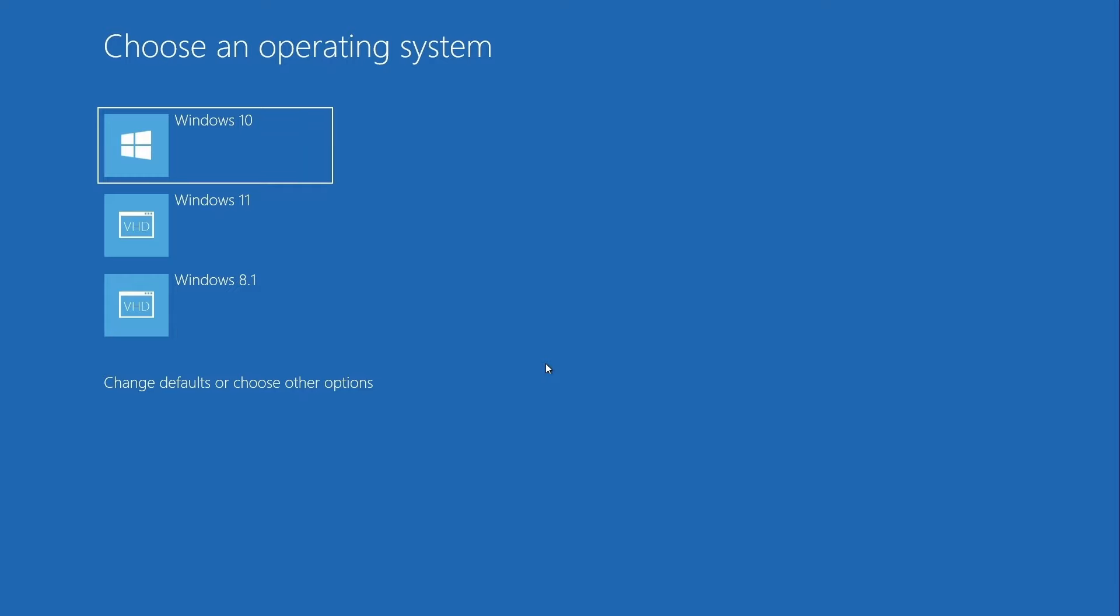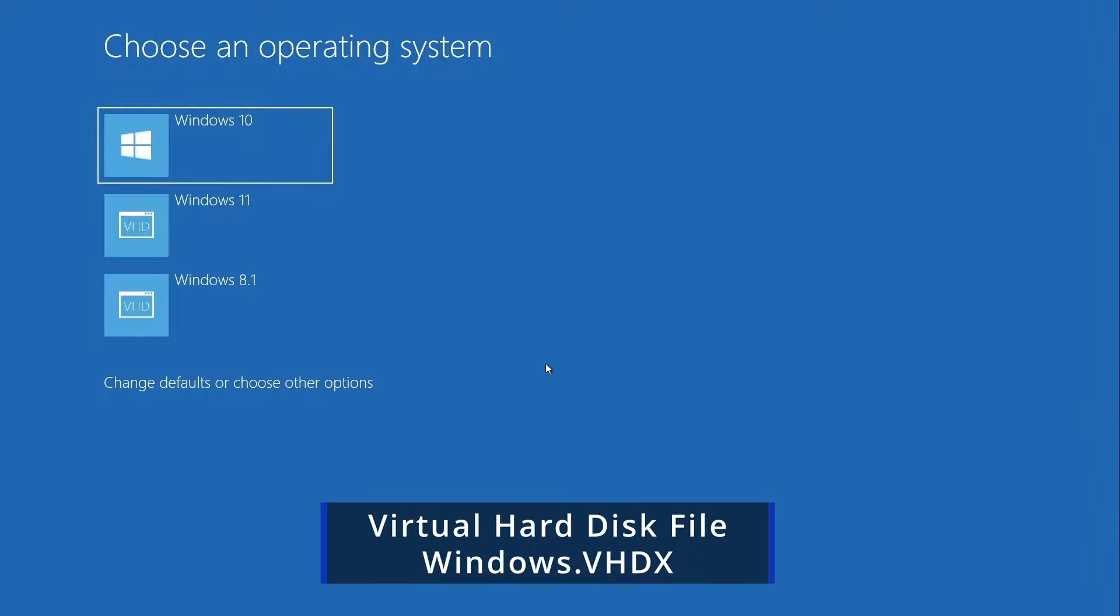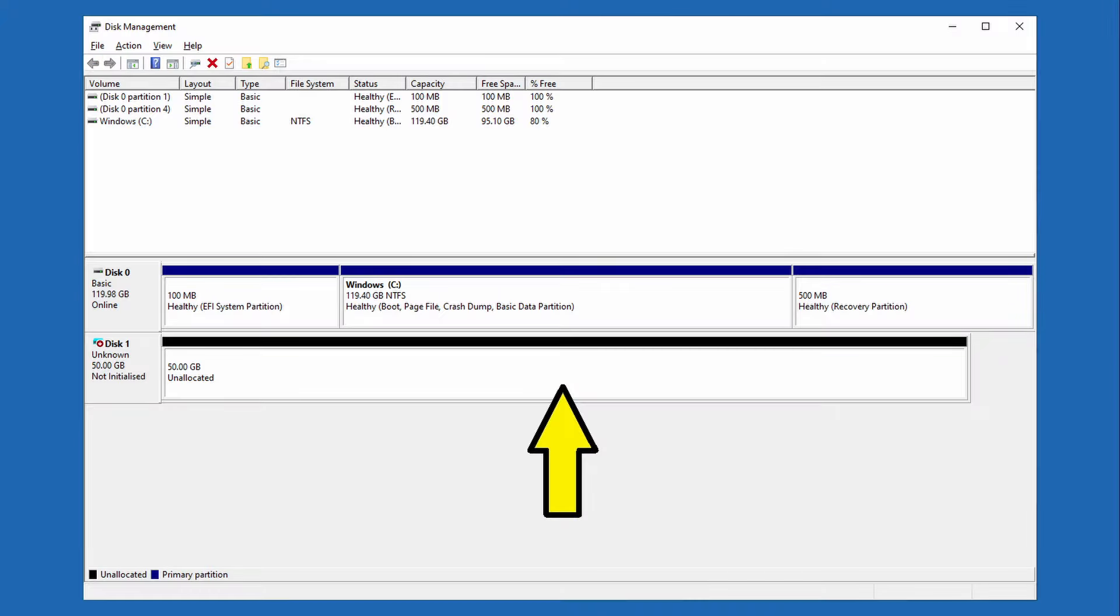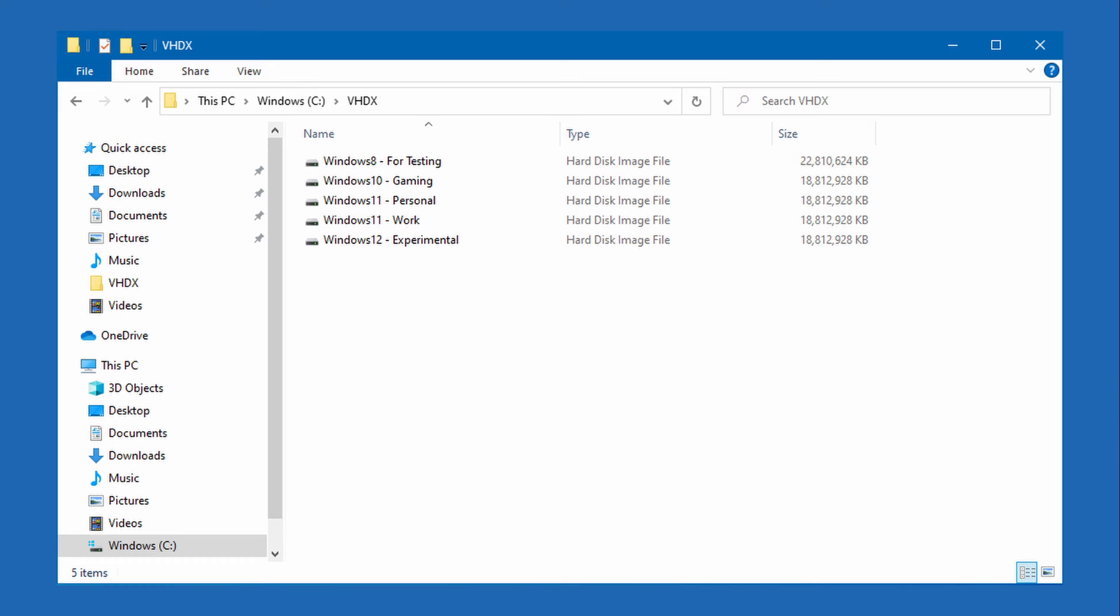Remember earlier when I said we aren't going to use virtualization? Well that was true but we will need to create a virtual hard disk to install our additional operating system onto. All this means is that we are creating a virtual disk file and it'll act just like a normal hard disk and we'll install another version of Windows onto that virtual disk.